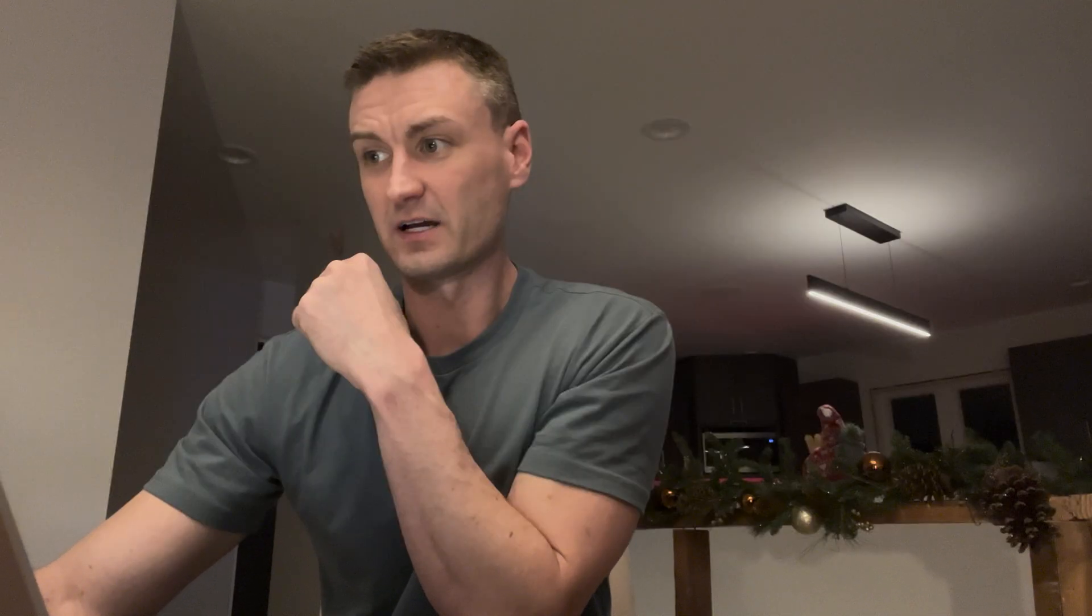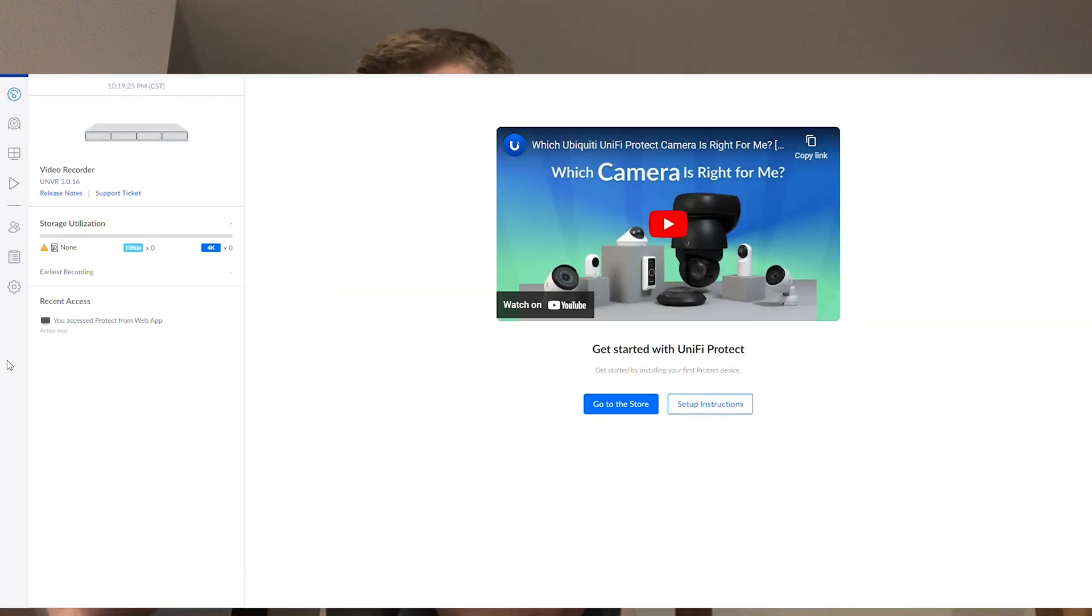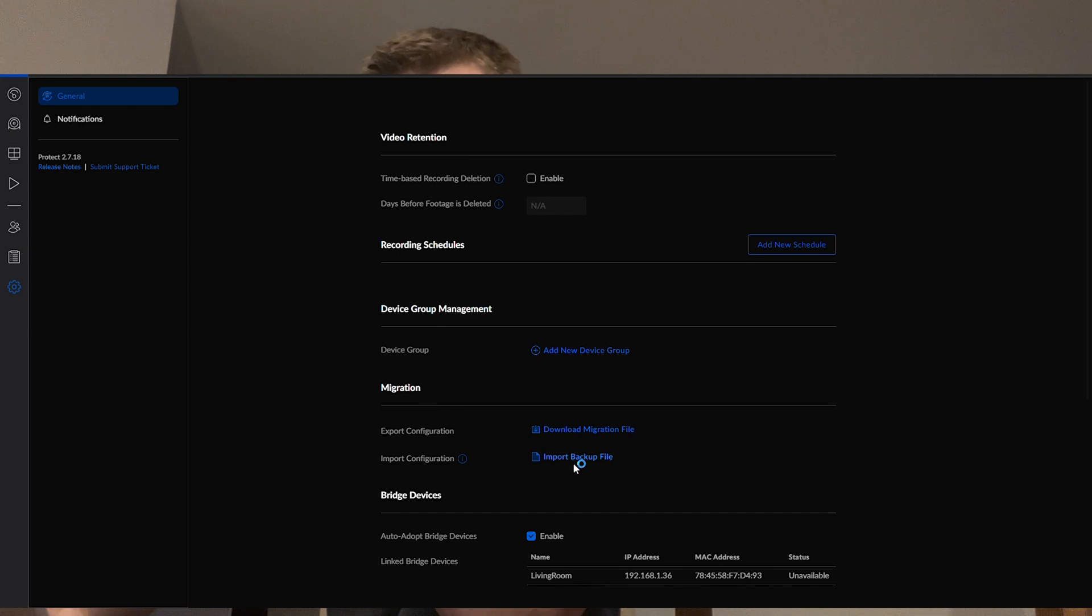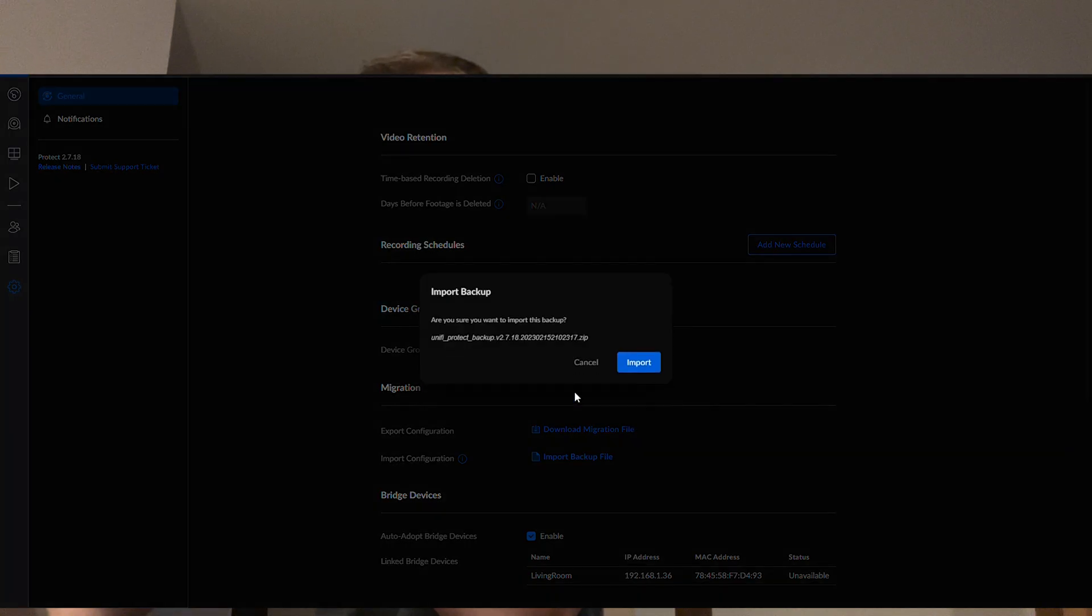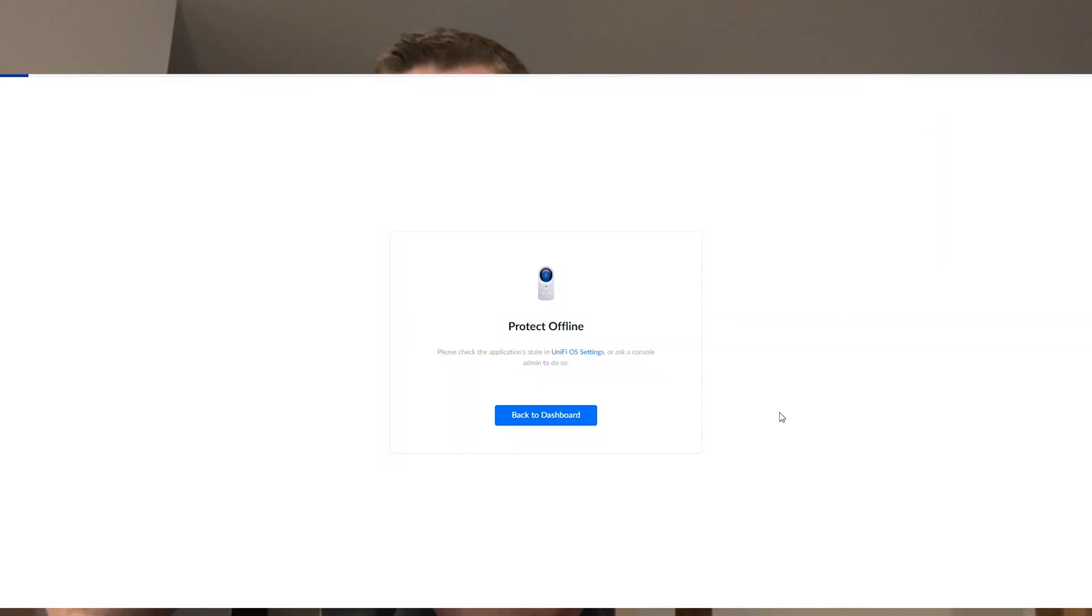Now while that's doing that, I'm going to go back over to the UniFi video recorder itself. I'm going to open Protect and I'm going to import the configuration.